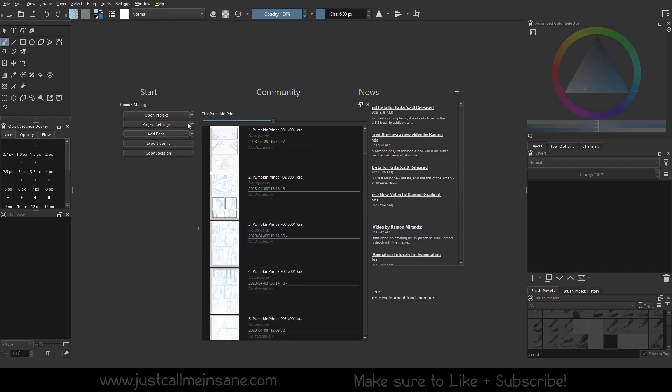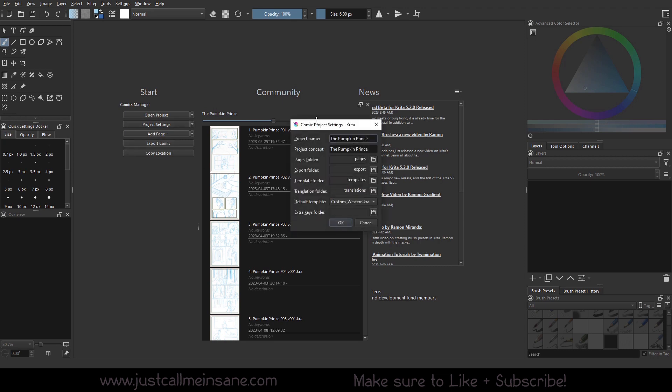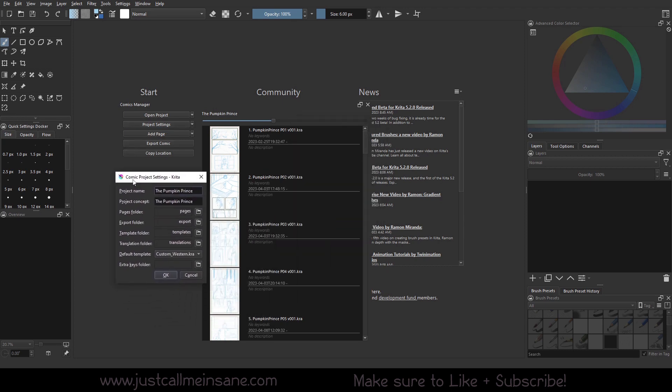So now that we have that open, we're going to go to project settings and hit the little arrow down here. So here we can look at the information that we set up when we first made this entire folder structure in the beginning and the last video, and that confirms where the pages are, where exports going to be, templates, all this good stuff.